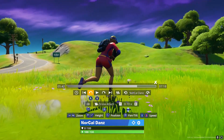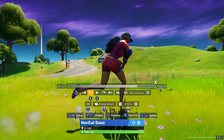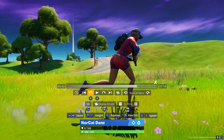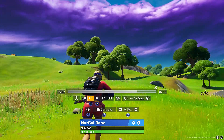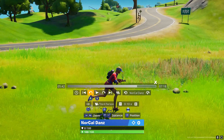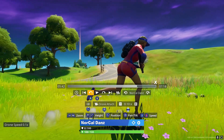Here's an overview of the camera tools. There's Drone Attach, Drone Free, Gameplay, Third Person, and Drone Follow — that's all of them.